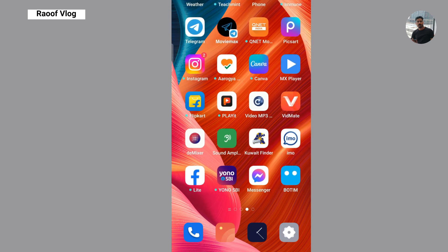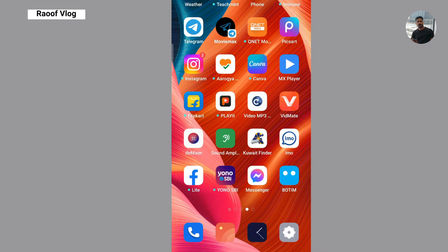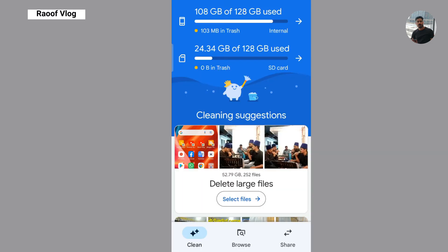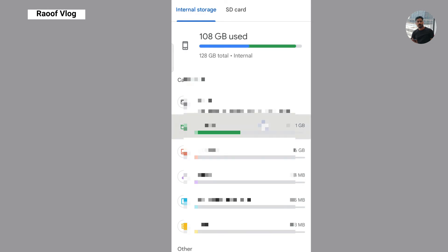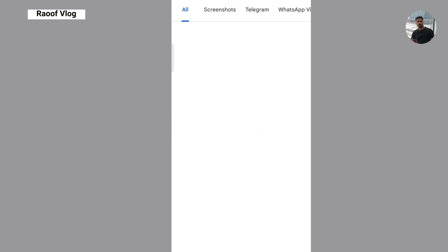We have 108 GB used in the phone. We can delete files and then use the memory card. Make sure to keep this video — this video will be deleted as we do this, so we can delete it.